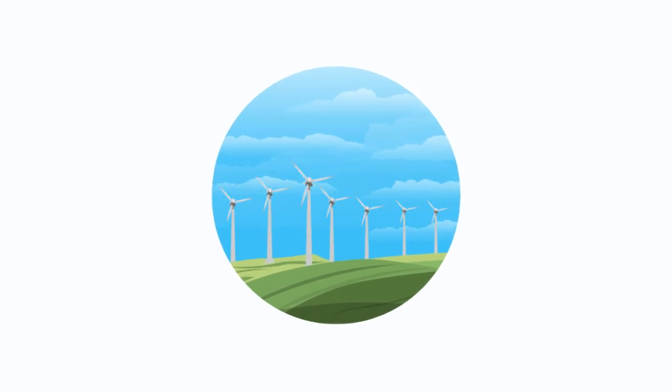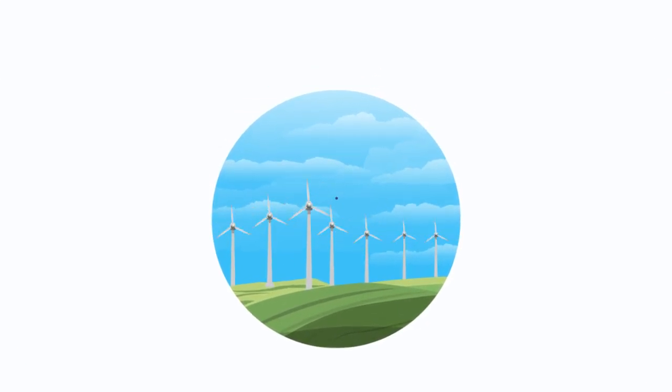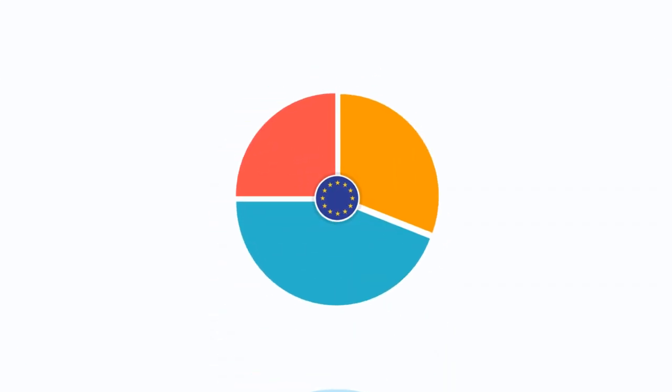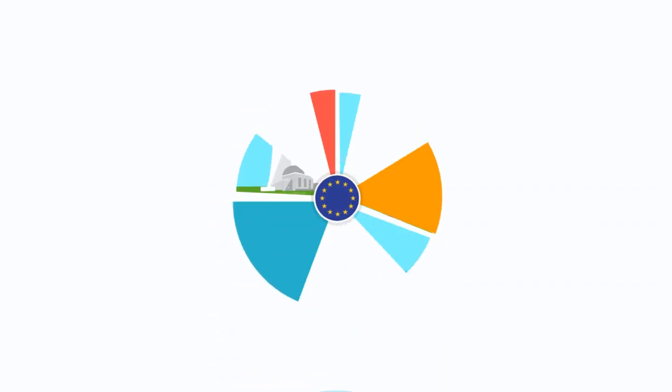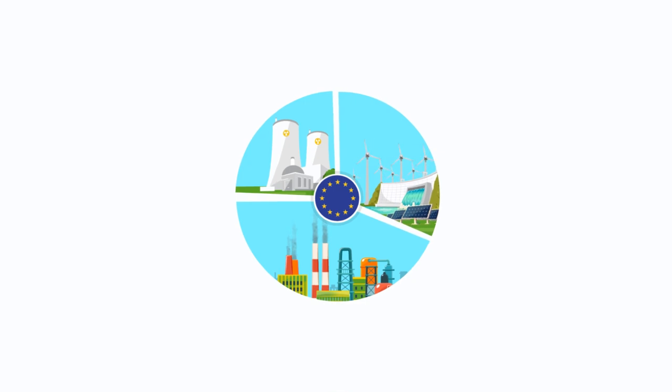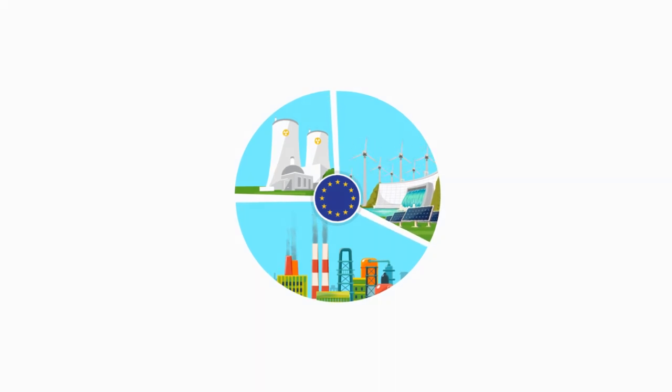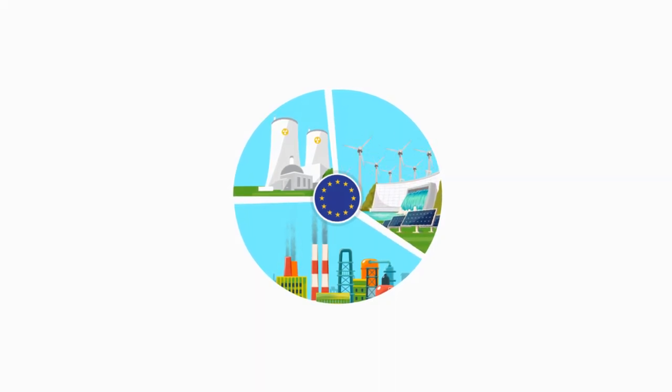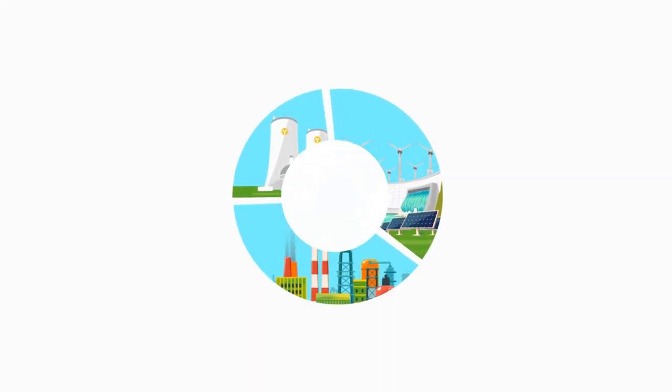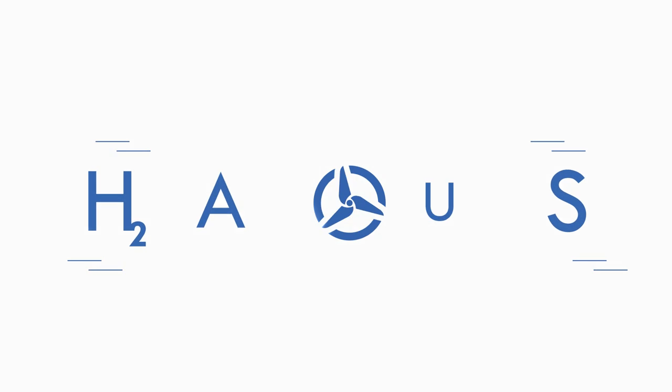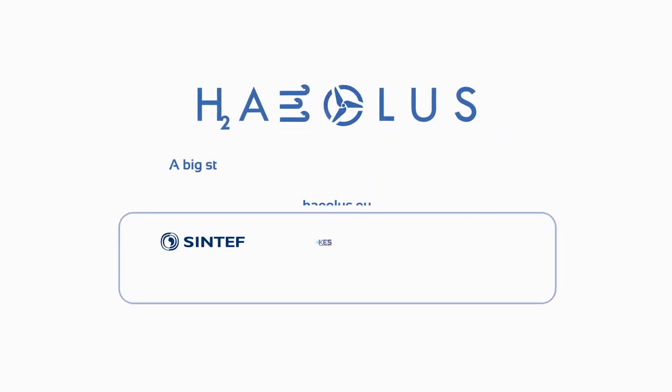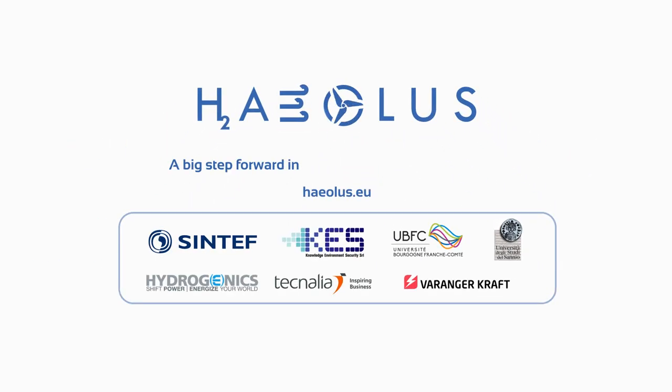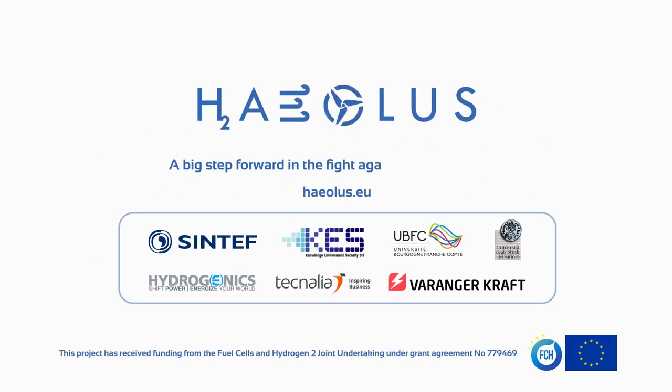The deployment of Hyullis' technology in remote regions throughout Europe will enable significantly higher rates of renewable energy penetration throughout the continent. A big step forward in the fight against climate change.